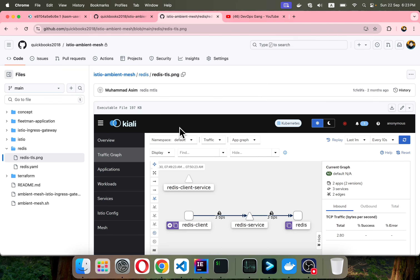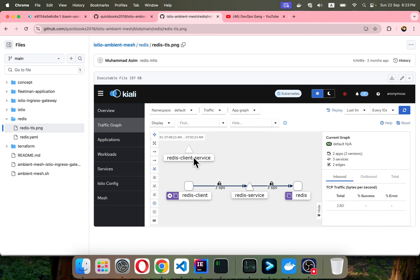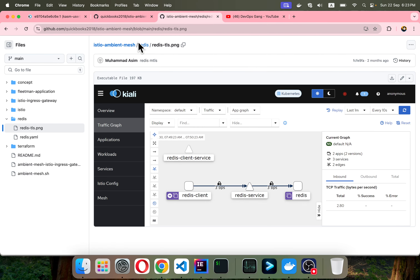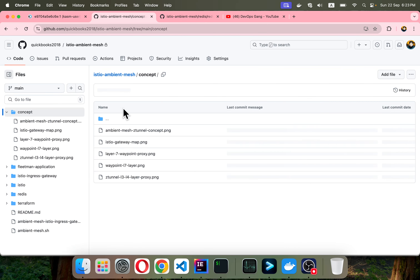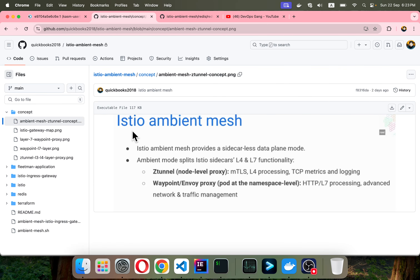What we are going to achieve here: this is our Redis and we want TLS by default. Ambient mesh provides Layer 4 encryption by default, which is mTLS. The ztunnel is mTLS Layer 4 TCP encryption for metrics and logging. Ambient mesh splits the sidecar into Layer 4 and Layer 7 functionality, providing a sidecar-less data plane mode.